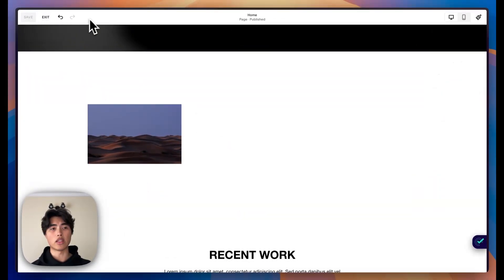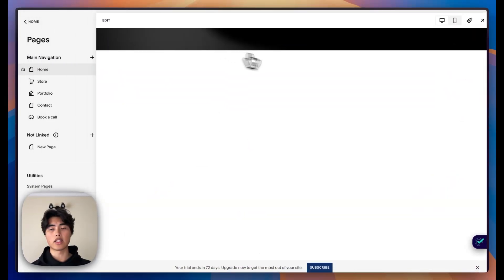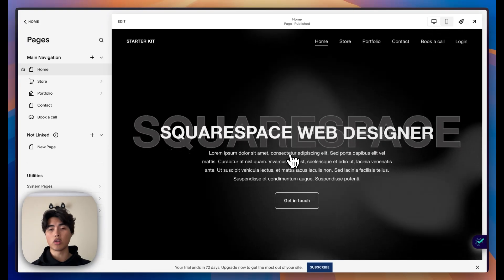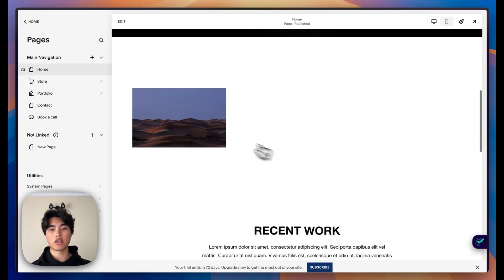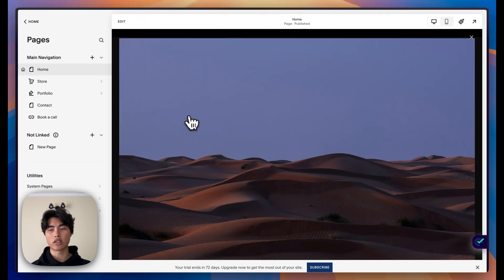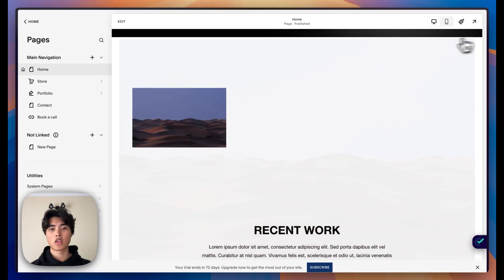And then once you save and exit, once you click on that image, you'll get a lightbox of it and you'll see that X on the top right. That's how you do it for an image.